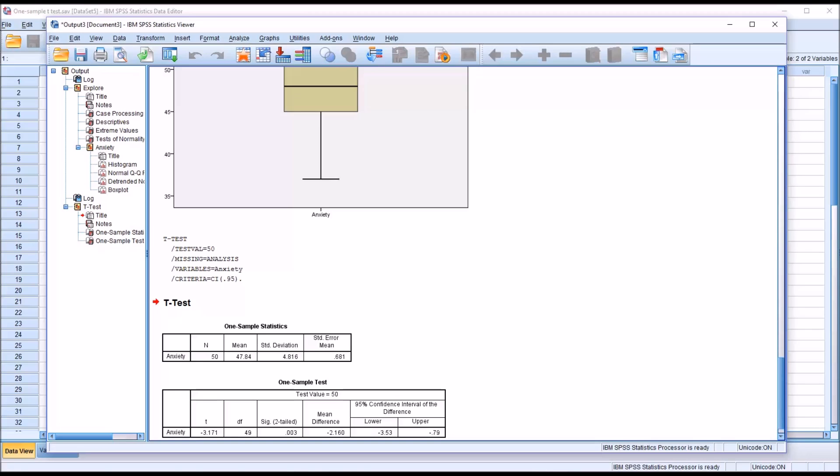0.003 is less than 0.05. So we're going to reject the null hypothesis that there's no difference between the population mean and our sample.